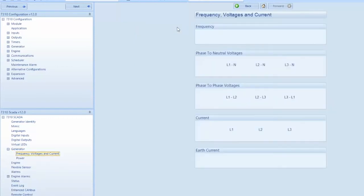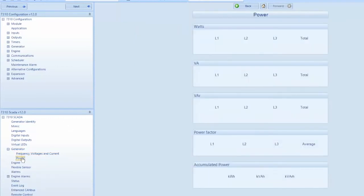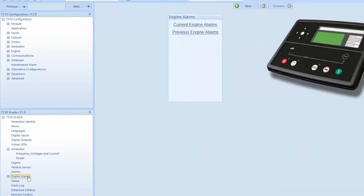It also gives you on a separate screen headed power, watts, VA, VAR, power factor, and accumulated power. From the left hand menu, you can actively monitor your engine parameters as read from the ECU.